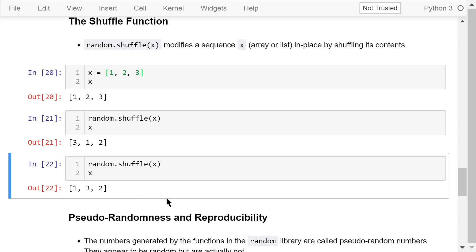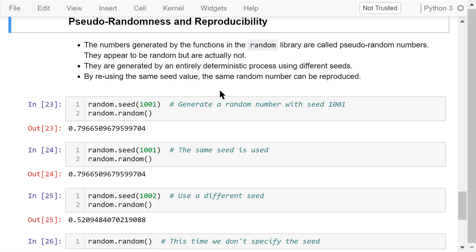The numbers generated by these functions are pseudo-random numbers. They appear to be random, but actually are not — they are generated by an entirely deterministic process using different seeds. By default, Python uses the current computer's date and time as a seed. By reusing the same seed value, the same random number can be reproduced, which is sometimes useful for verification purposes.